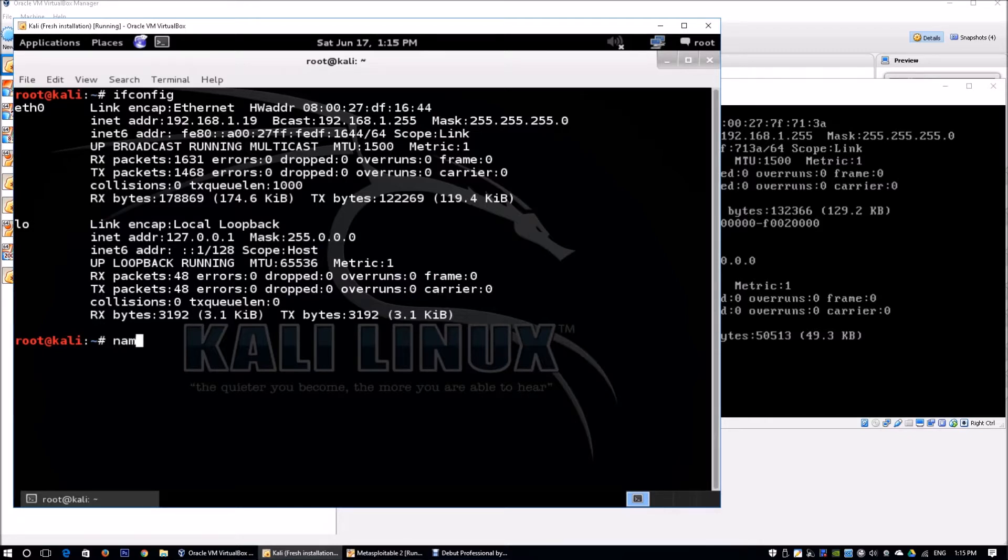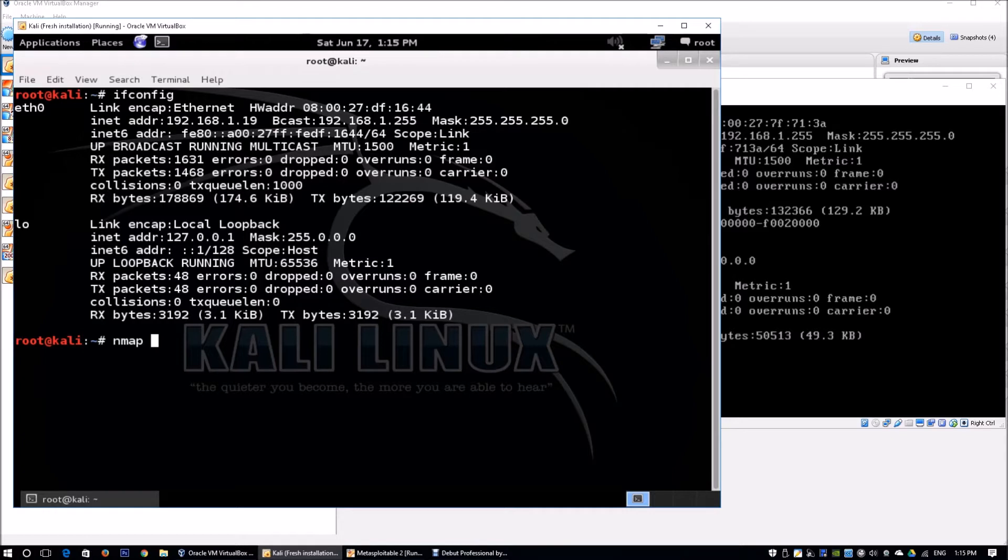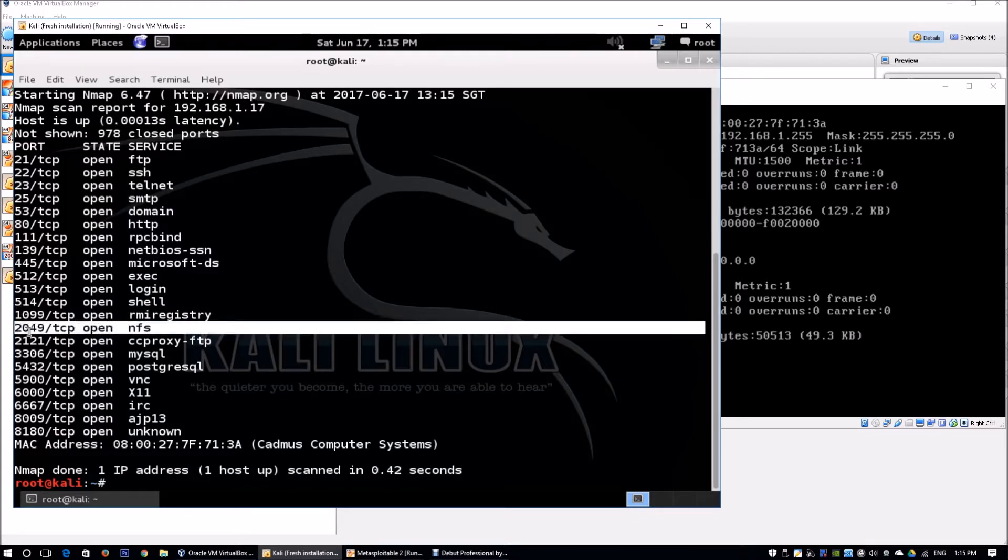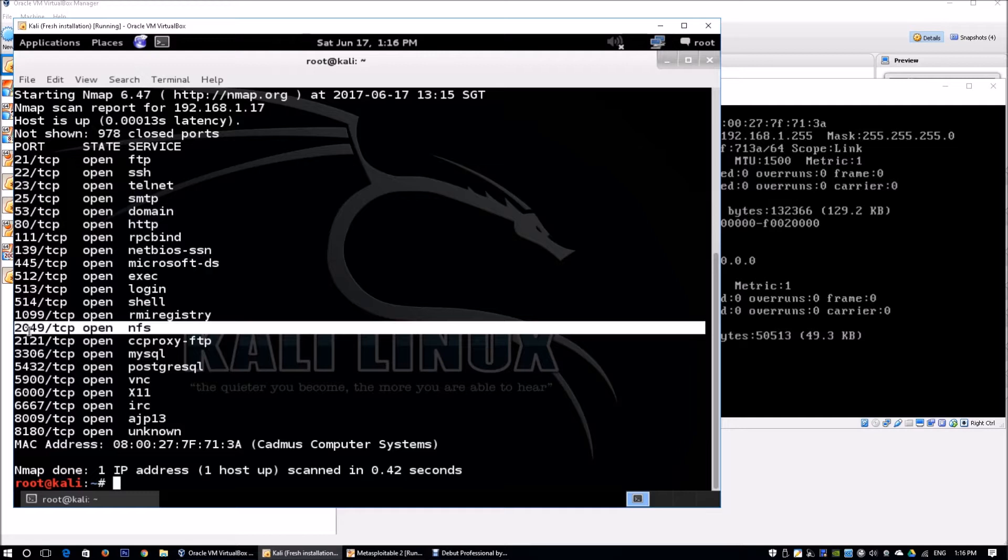You can do a ping sweep to see all live hosts within the enterprise network. Once we've discovered the victim machine, we can use nmap followed by 192.168.1.17 to look at all the services available. On port 2049 we have NFS, which is Network File System. We can identify this by probing port 2049 directly, asking the port mapper for a list of services.